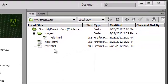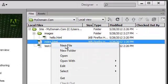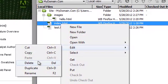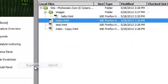You can duplicate files by right-clicking on them, selecting Edit, Duplicate.